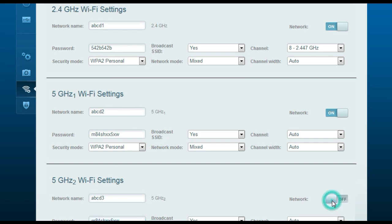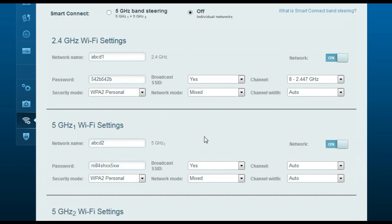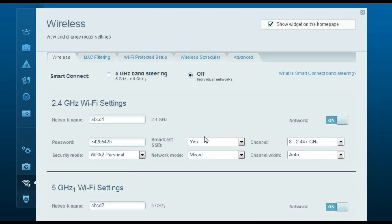If you want to disable any one of the wireless networks, you can just turn it off. There are toggles for the second 5 GHz network, the first 5 GHz network, and the 2.4 GHz network. Click Apply after disabling. Once the wireless settings are done, go to your wireless computer and try to connect. You will see the three wireless networks listed; select one, enter the password you just set, click Connect, and you will be able to go online.